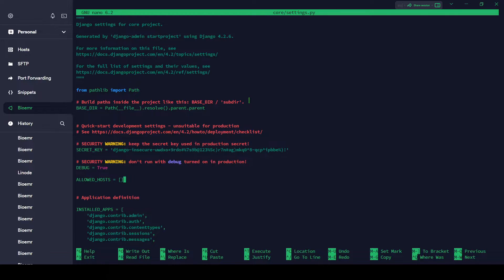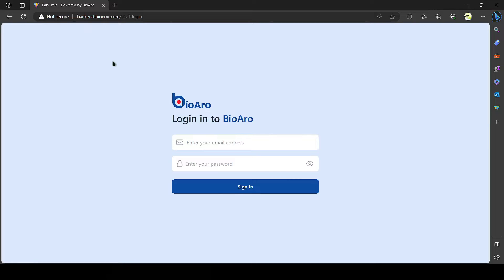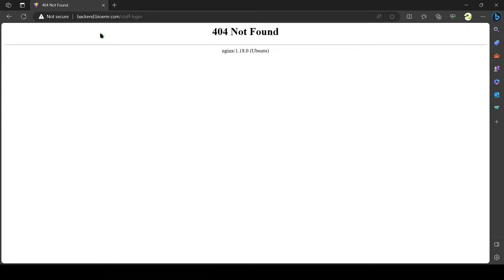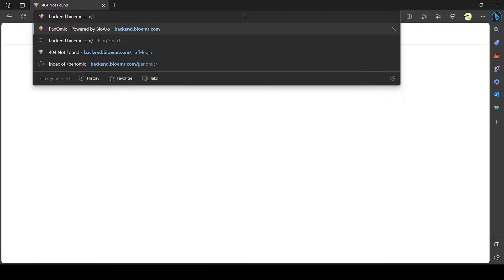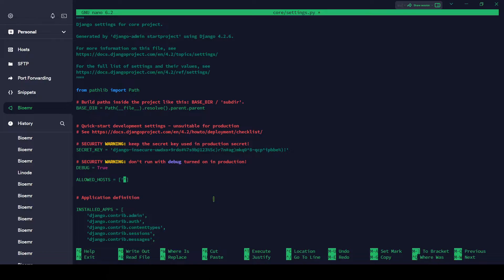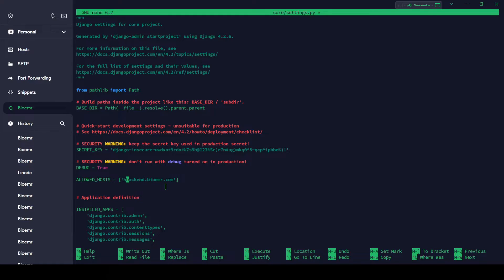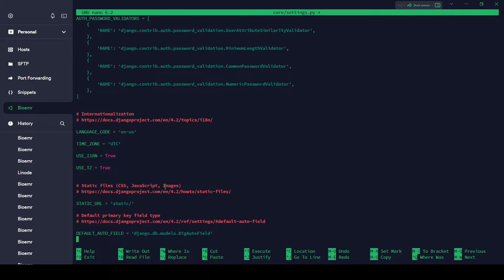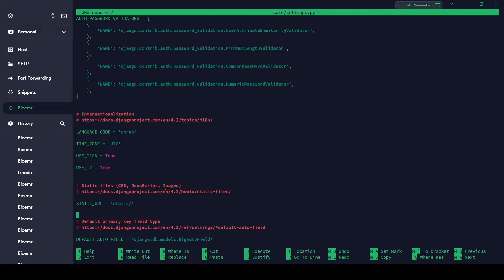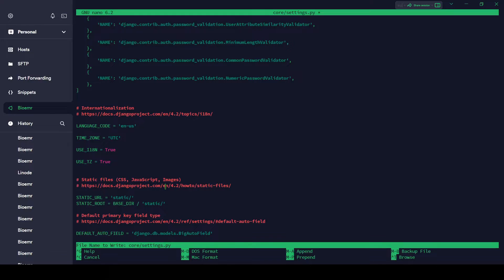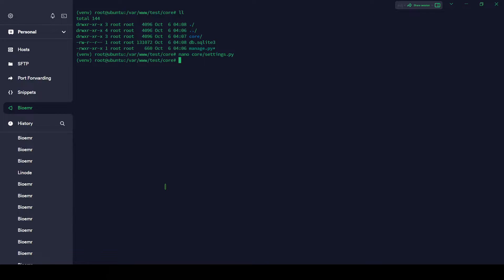Let's edit nano core/settings.py. Let's change something here. First of all I have to add allowed hosts here, which hosts you want to allow. I'm putting this here because I'm going to run on this subdomain backend.biomed.com. One more thing to do: STATIC_ROOT. STATIC_ROOT will be BASE_DIR and static. That's it. Ctrl+X, Y, and hit enter. Changes are saved.